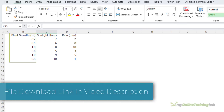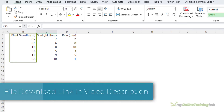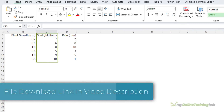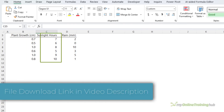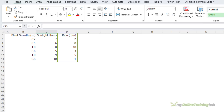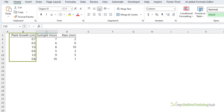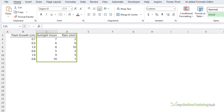Here I have some data on plant growth — how many hours of sunlight it gets per day and how much rain in millimeters. One way I can understand how sunlight and rain contribute to growth is to use linear regression to model the relationship between the dependent variable, in this case plant growth, and one or more independent variables — here we have sunlight hours and rain.